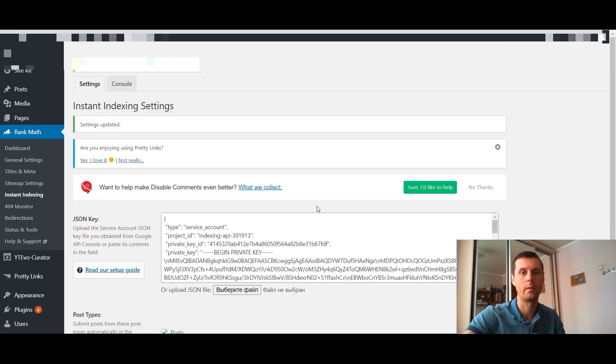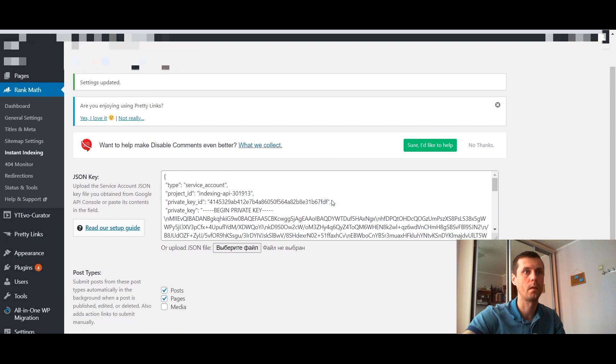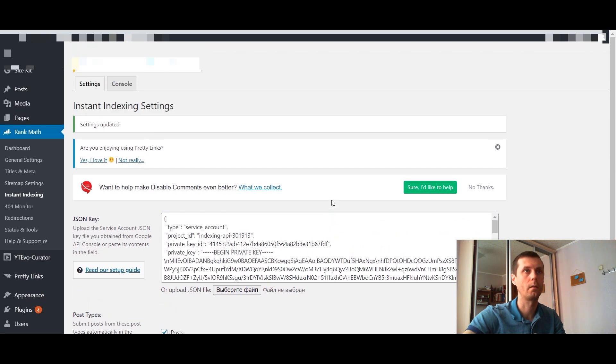Now everything is ready and let's index our article.